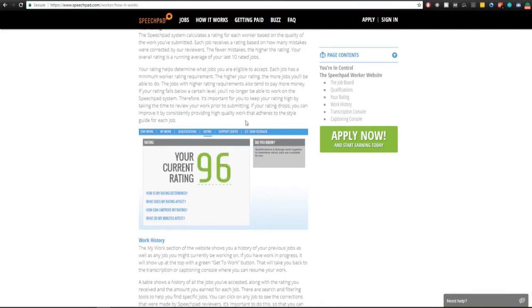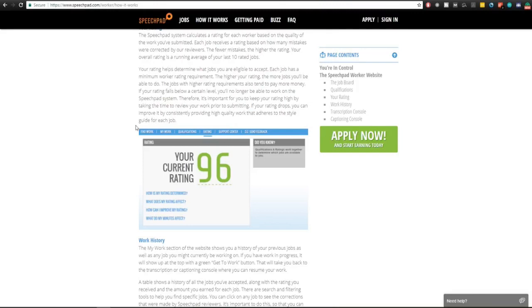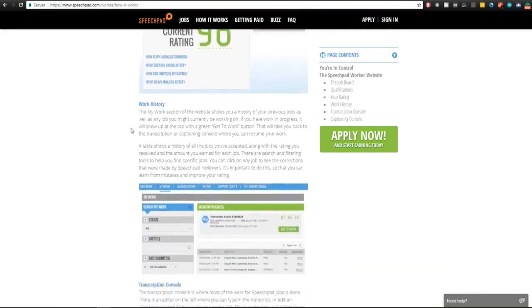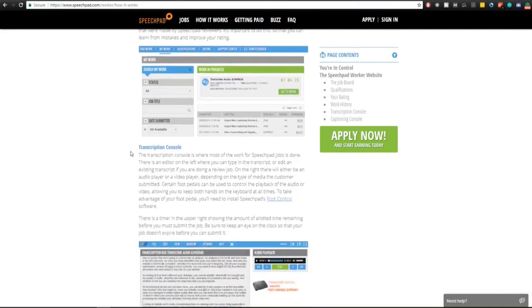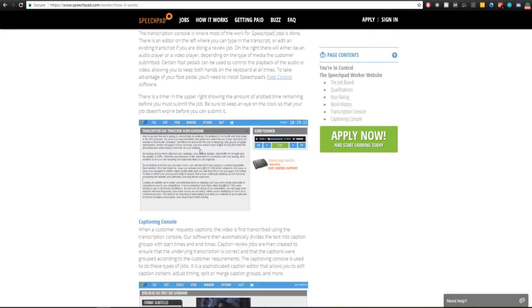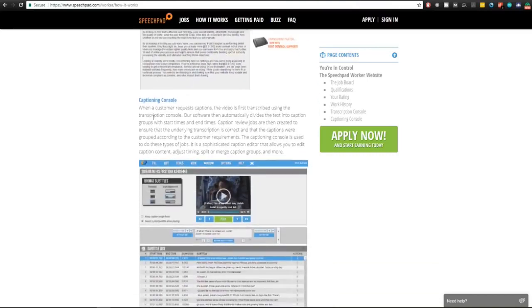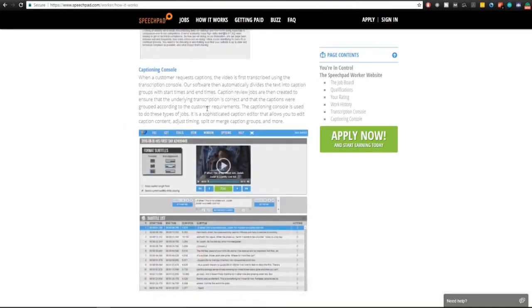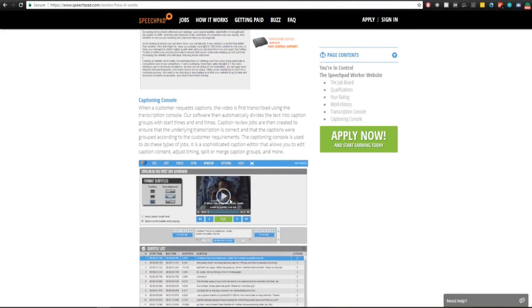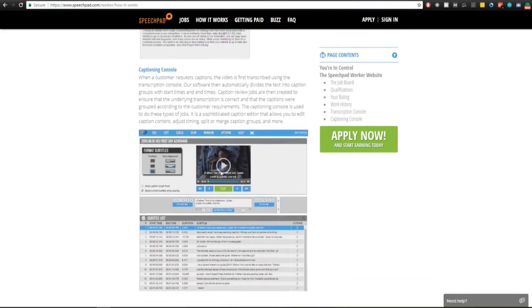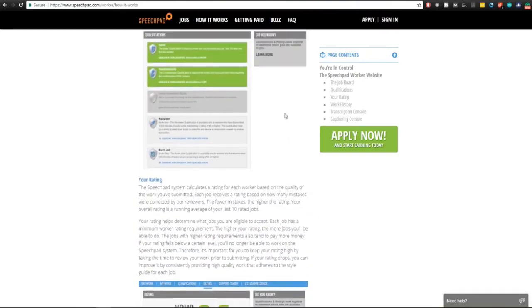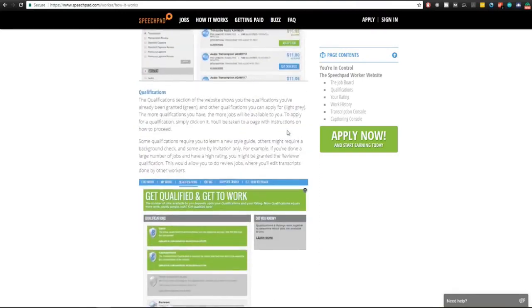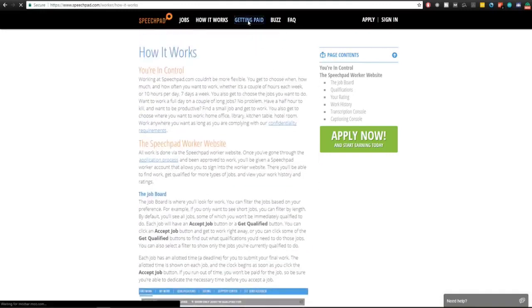They have a quality score for providing high quality work that adheres to the style guide for each job. Here's work history and you can see that you can click on any job to see the corrections that were made by SpeechPad reviewers. So you'll get feedback on what you did wrong and what you did right and learn from the mistakes and improve your rating. Then there's the transcription console. This is where you'll be working. You'll play the audio right here and then you'll transcribe the audio. They also have caption control. I think this is a different job. First you're transcribing the text and then they chop it up for you in the software and then you just have to check if it's correct.